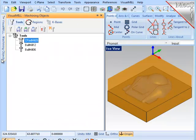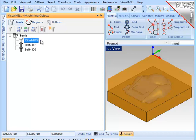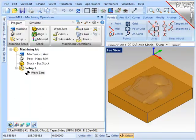Finally, I've defined three cutters for this job, two ball mills and a corner radius flat end mill. Each of these cutters has the tool number, feed rates, coolant, and any other parameters already defined. With those tasks done, I'm ready to machine the part.